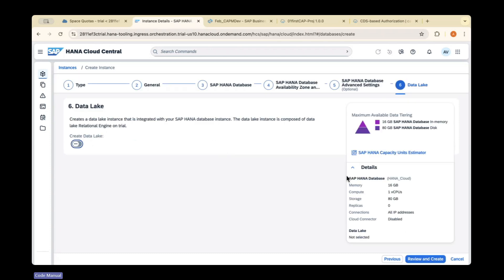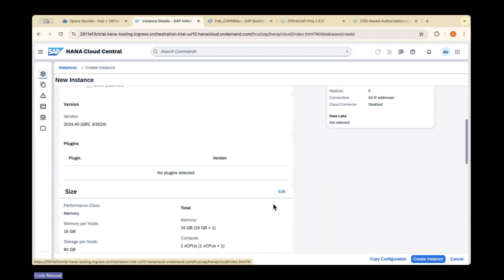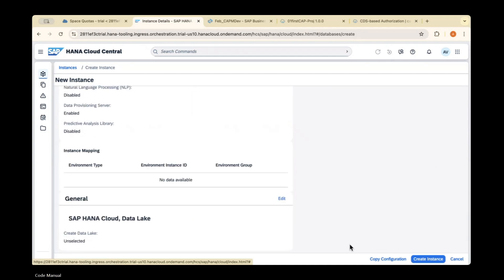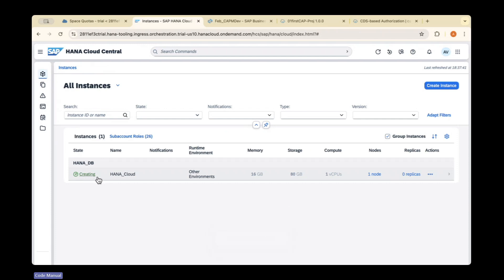Review everything and click on create instance. Here it's showing the instance is creating — it will take some time. Once this instance is created, you can see all the tables available under this instance and we will map those things.